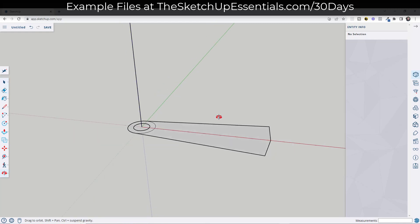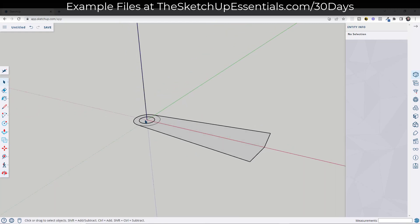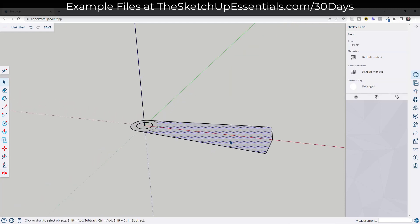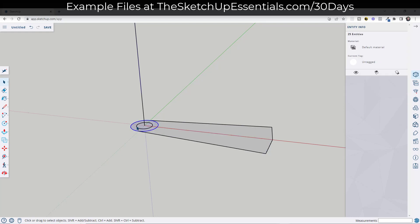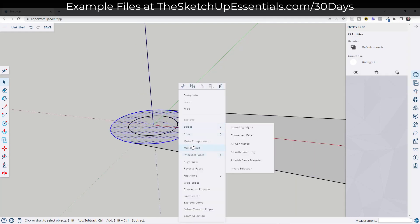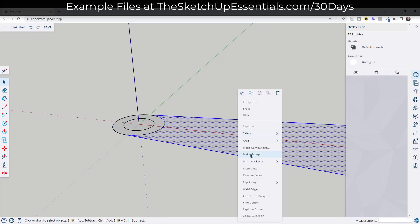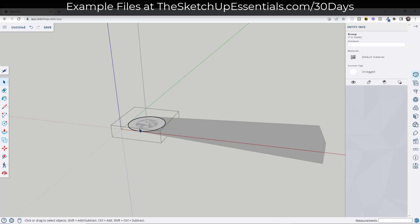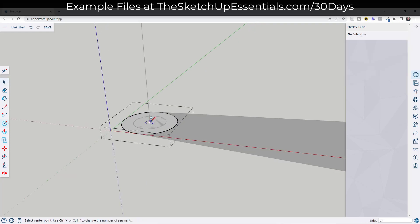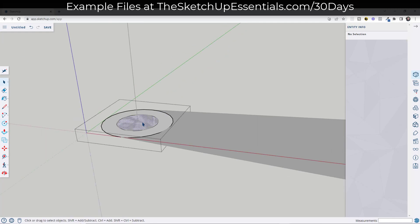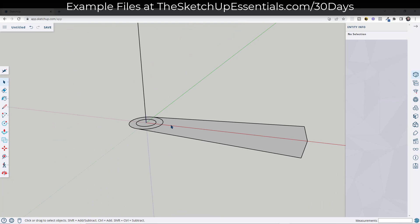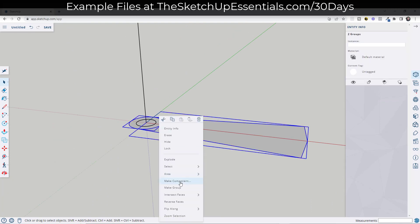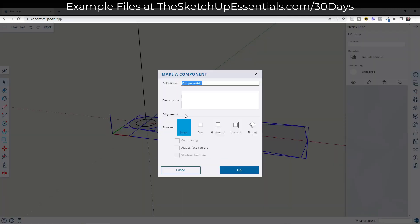You can definitely adjust this to whatever size you want. Now we're going to model out this stair at least to a certain degree. Double-click and make this a group. Also make this central mount piece a group. Now select both of them, right-click and make them a component — we're going to call this 'spiral step.' When we make copies, all of the copies are going to retain whatever changes we make.